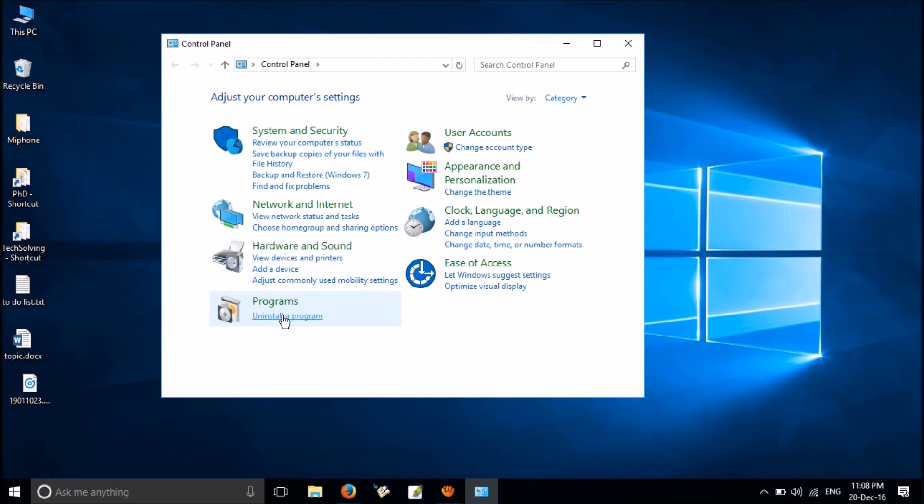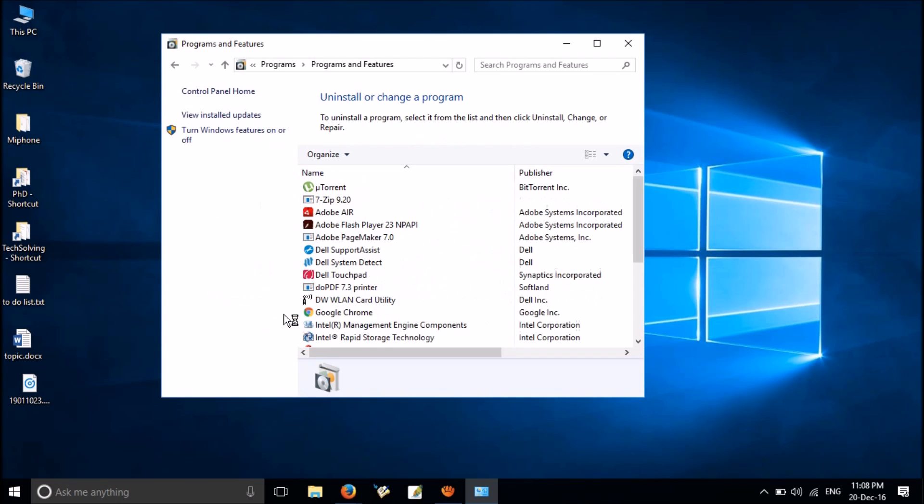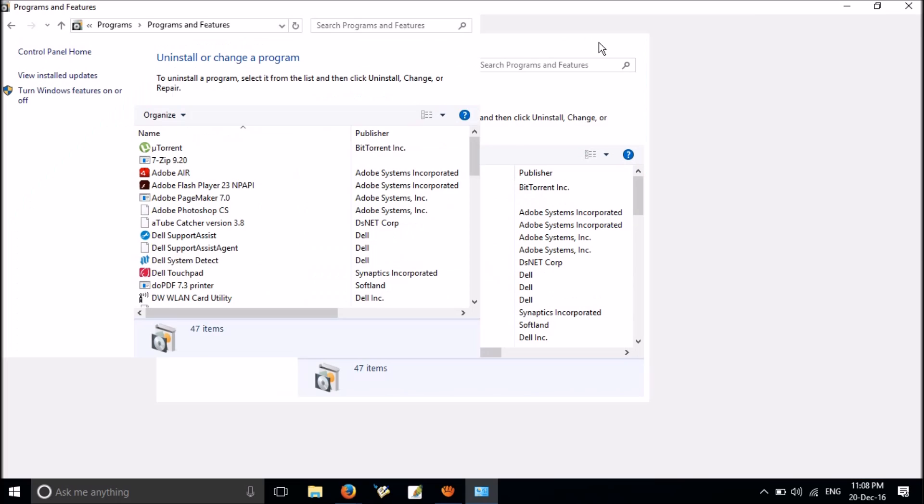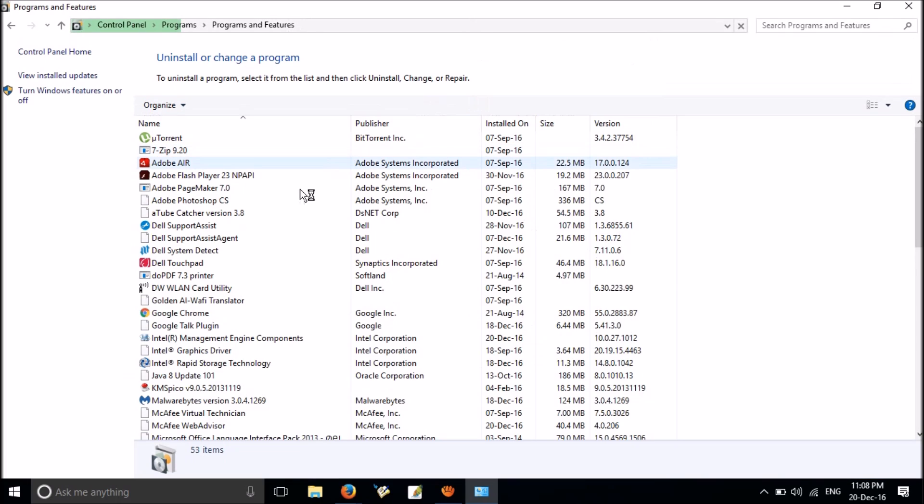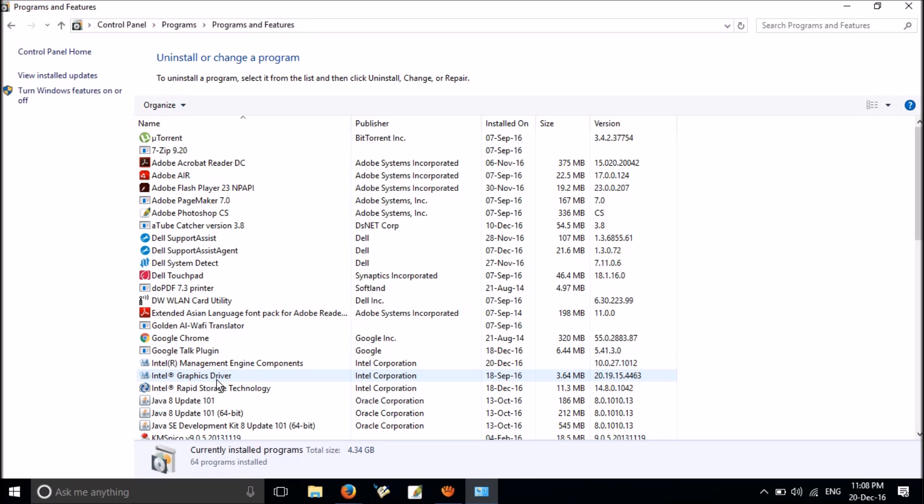Here you can find a total of four software programs by Intel Corporation. The first one is Intel Management Engine Components. Then you can see Intel Graphics Driver. Next is Intel Rapid Storage Technology. And you can find one more, Intel Security Assist, which I have already uninstalled, so it is not shown here.